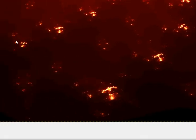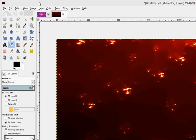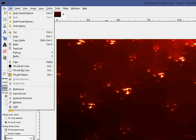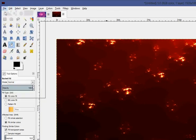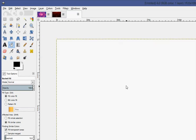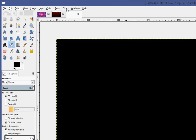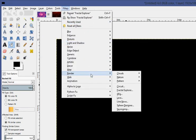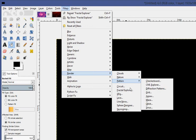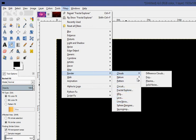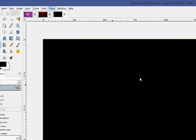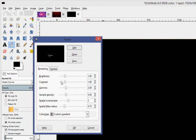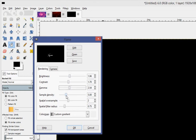You can do other things, there's another style that you can do, I'm going to make a new document once again, same size, black, filters, render, let's see, nature, flame, this is the kind that you see on YouTube a lot, because it's so generic and easy to do.